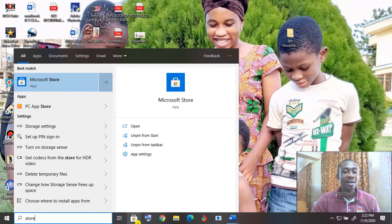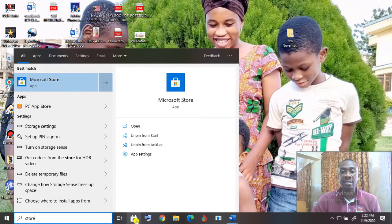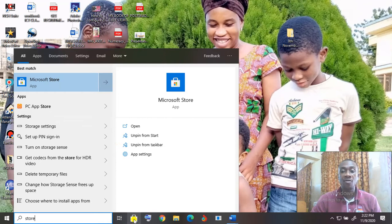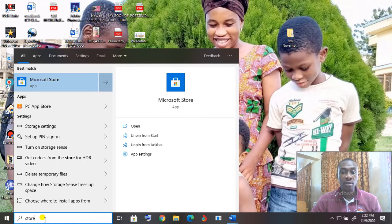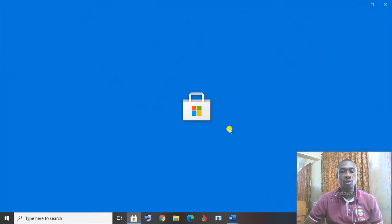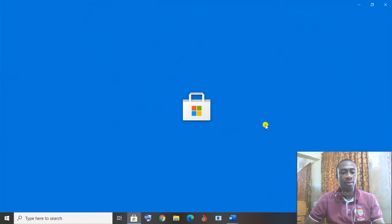Or you can just click on it straightaway. Some of you have it in the taskbar already. You can just click on it straight away from the taskbar, or type in store in the search bar in your Windows 10 and then click on store to open.